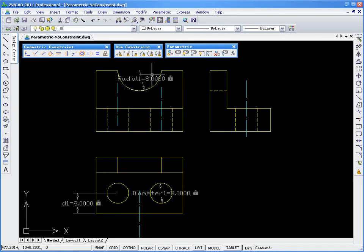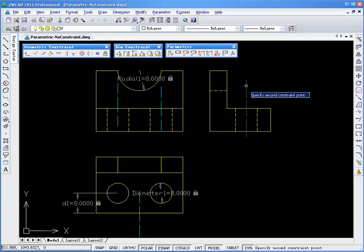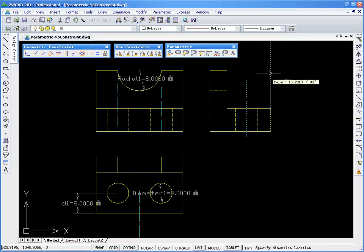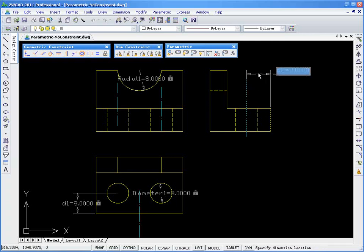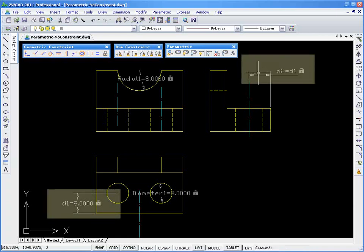A big advantage of Dimensional Constraint is that you can use defined parameters in an expression to define your current dimensional constraint, like this. Here, D2 will always equal D1, no matter what the values of D1 is.